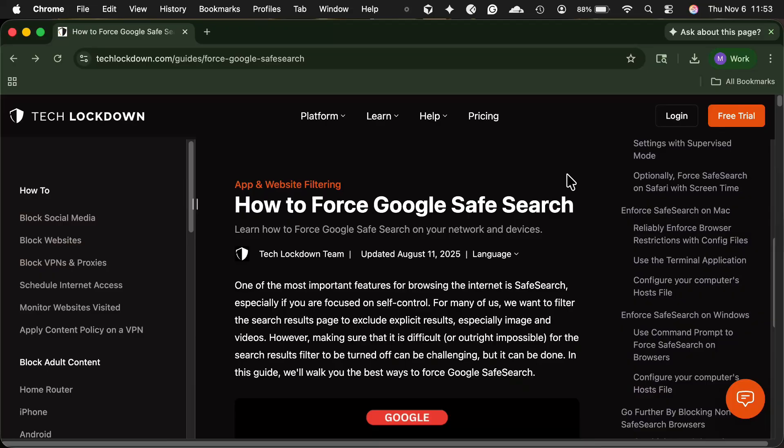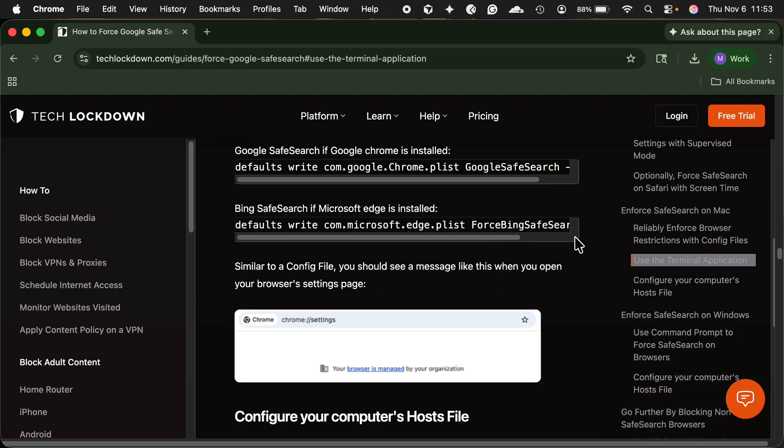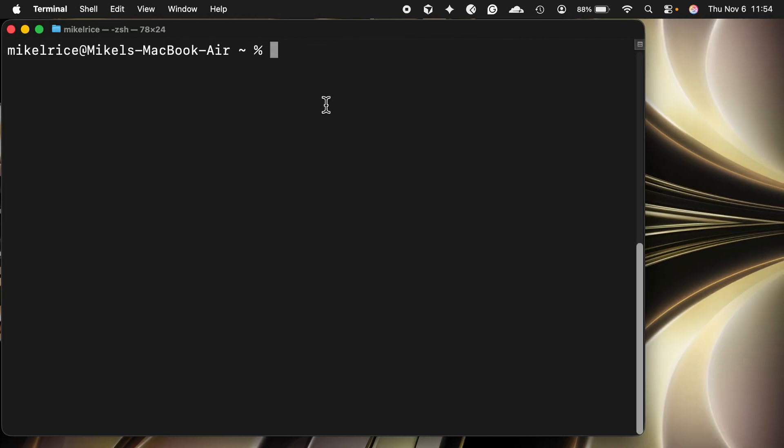If you're using Google Chrome or Microsoft Edge on your Windows or Mac computer, you can lock on the safe search setting within the browser so that it can't be changed from the browser settings. This works alongside the host file technique and the DNS content policy, giving you three layers of safe search enforcement on a Windows or Mac computer — making it more likely that safe search will remain enforced and discouraging someone from trying to get around it.